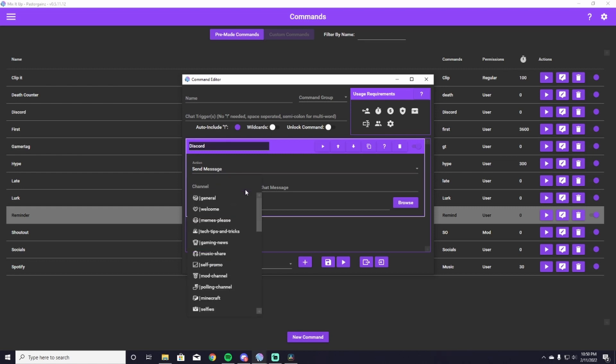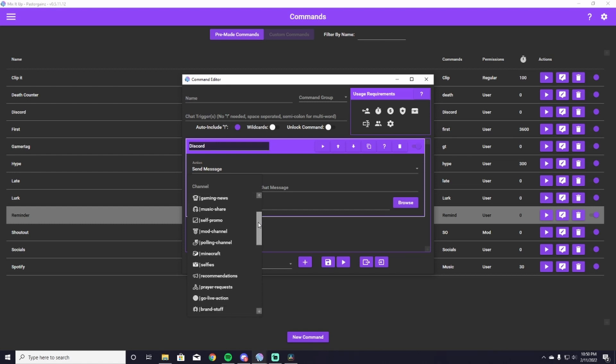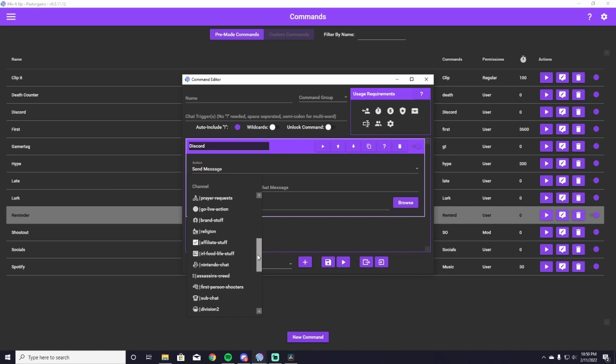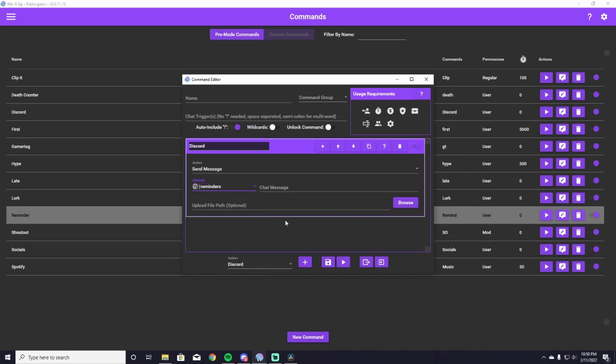So I have set this up already to have a reminders channel in my Discord, and once you've linked your Discord, all of your channels are going to show up here. So I scroll all the way down to the bottom and I hit reminders, which is where I'm going to take mine. Next, up top here we can name it Remind, and the chat trigger can also just be Remind as well. So it'll type exclamation point remind in chat.